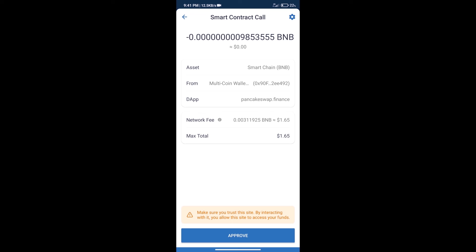After that, we will click on approve and finally we will get this token successfully. So guys, I have only shared technical process, not financial advice. Invest in cryptocurrency at own risk. Thanks for watching.